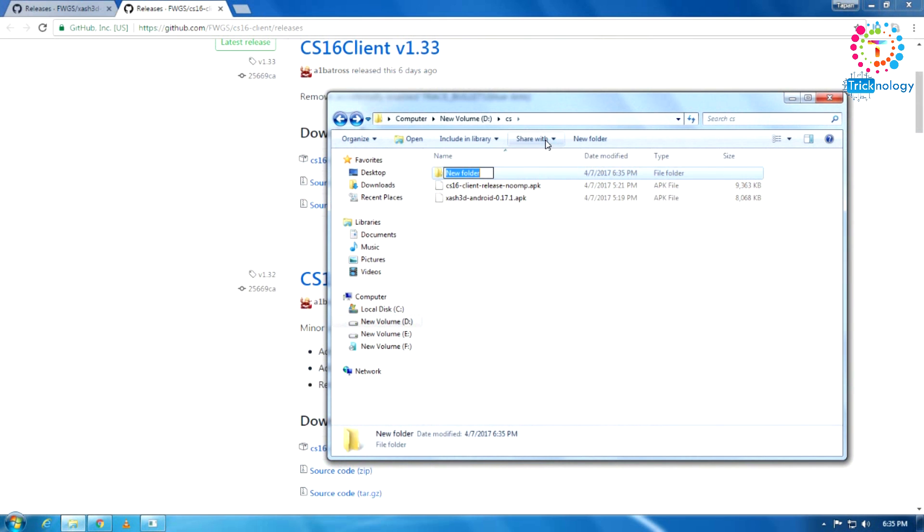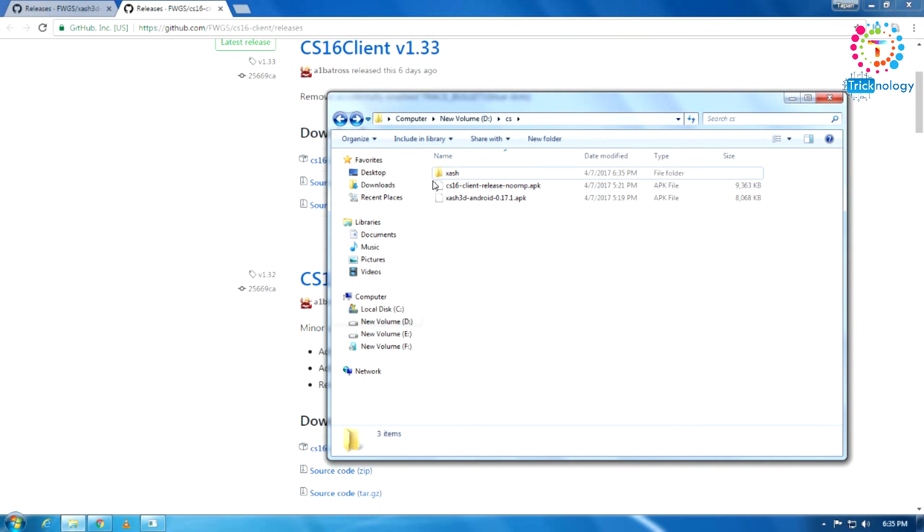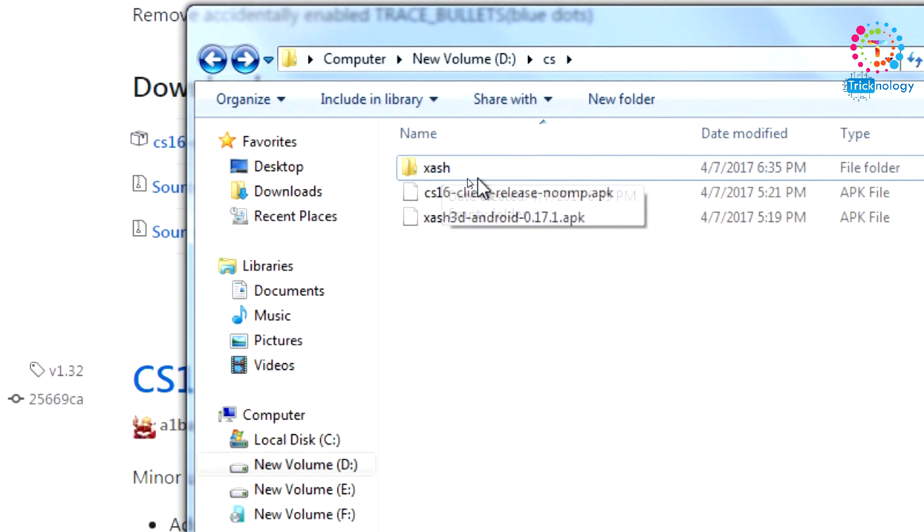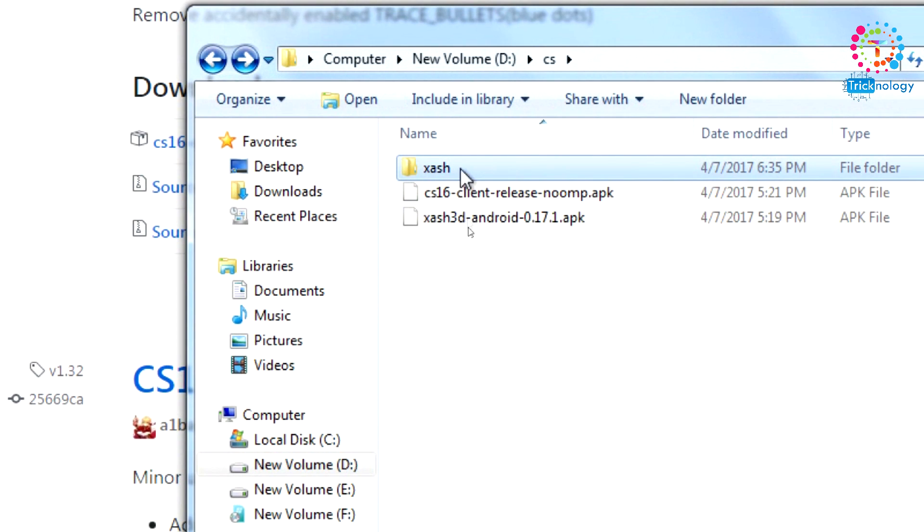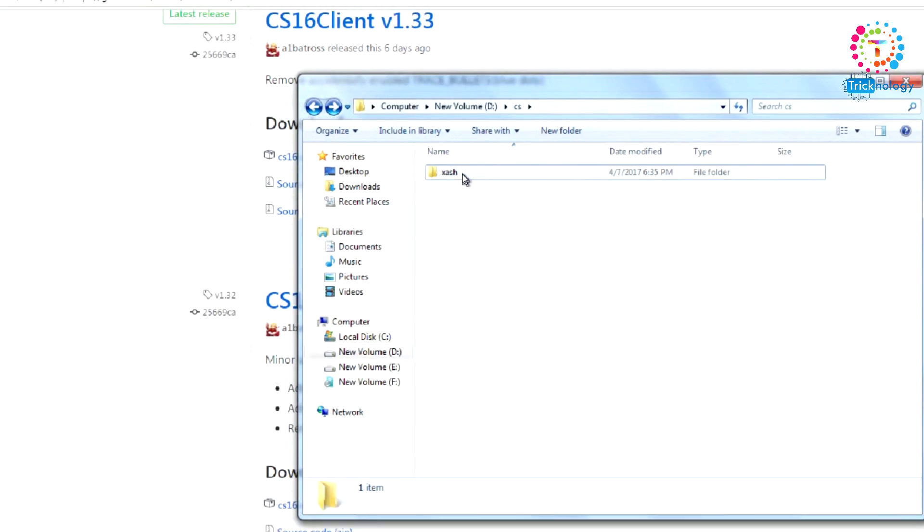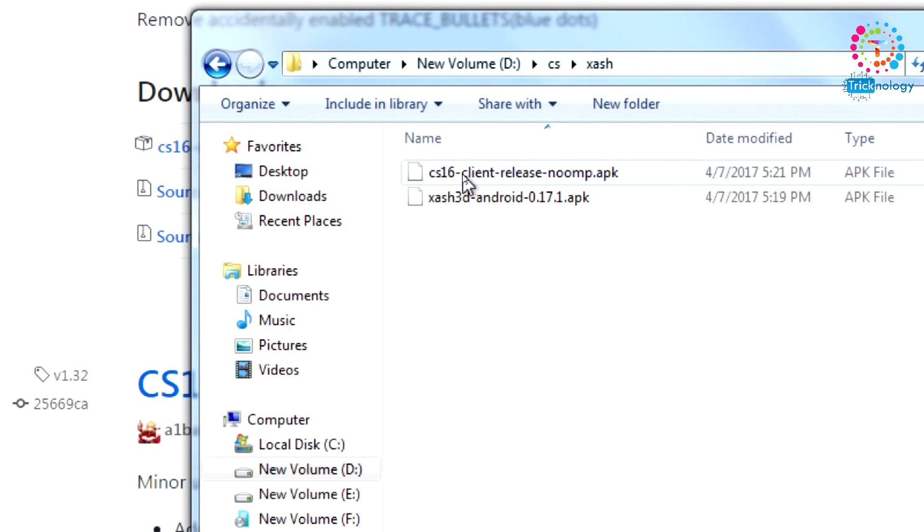After that, create one folder called ZAS. You need to create the same folder on your computer and after that move these two files under the ZAS folder.